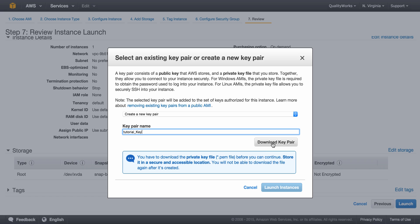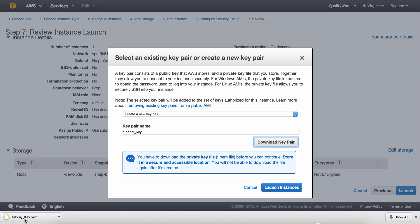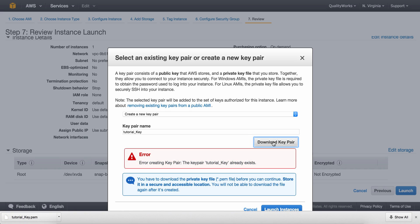So I'm supposed to click on download, and as you can see it has been downloaded. If I'm to click on this again, I would get an error. See? Error. The key pair tutorial key already exists. Okay. Now, let's just click on launch instances.